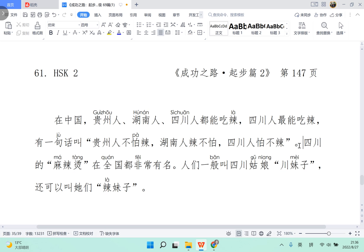And 湖南人辣不怕, that means the Hunan people, they won't be afraid, despite the food being more and more hot.